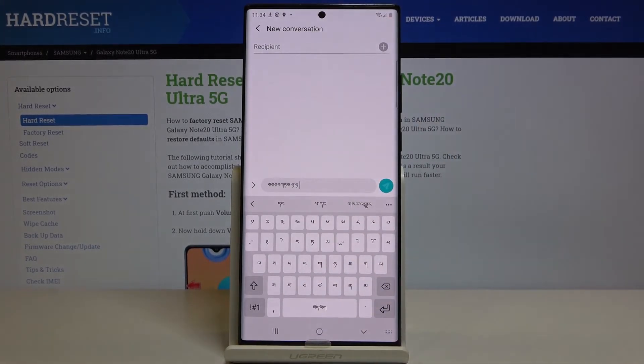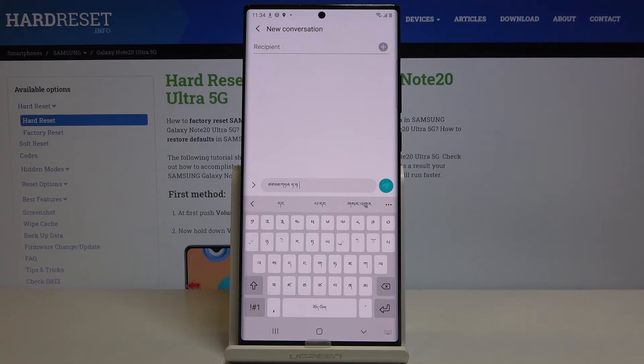So that would be all. This is how you can change keyboard dictionary and keyboard language. Thank you for watching. Please subscribe to our channel and leave a thumbs up.